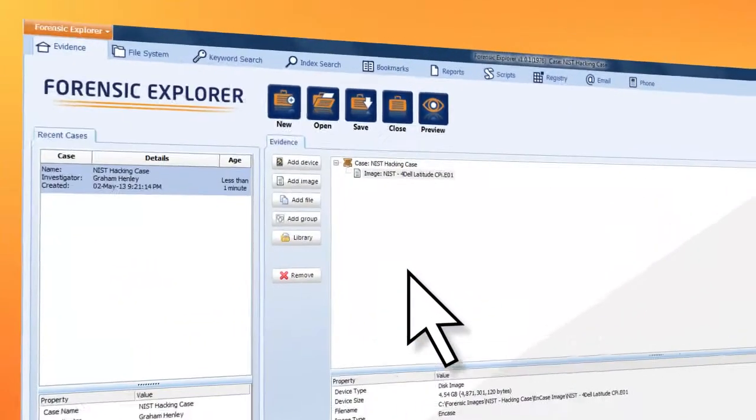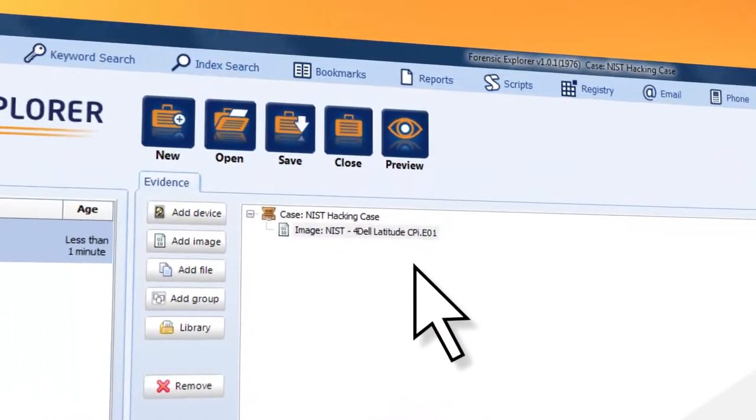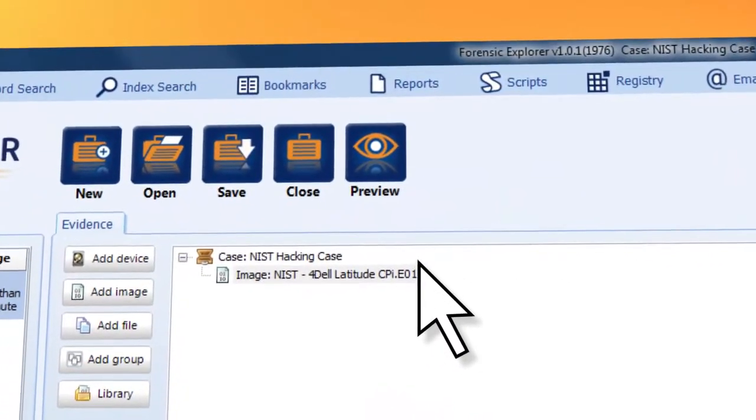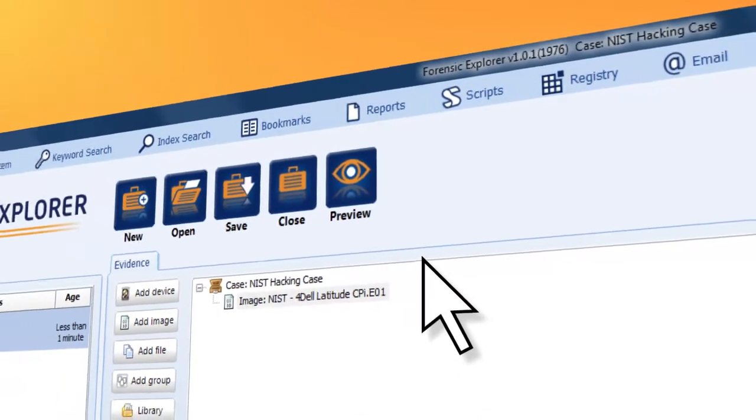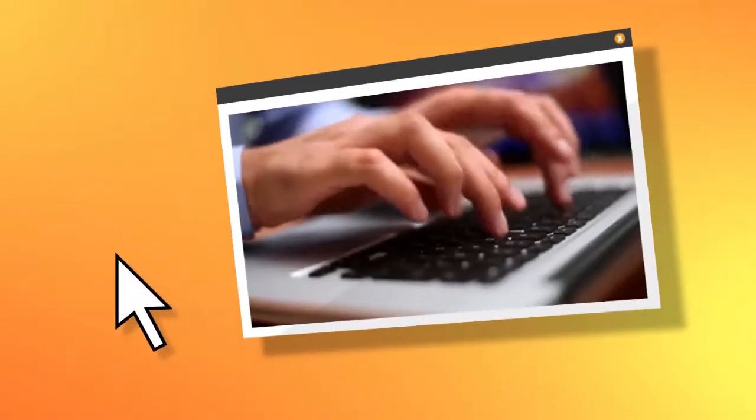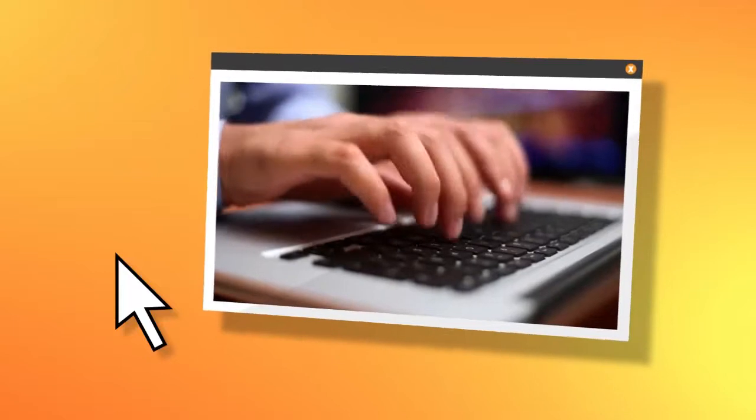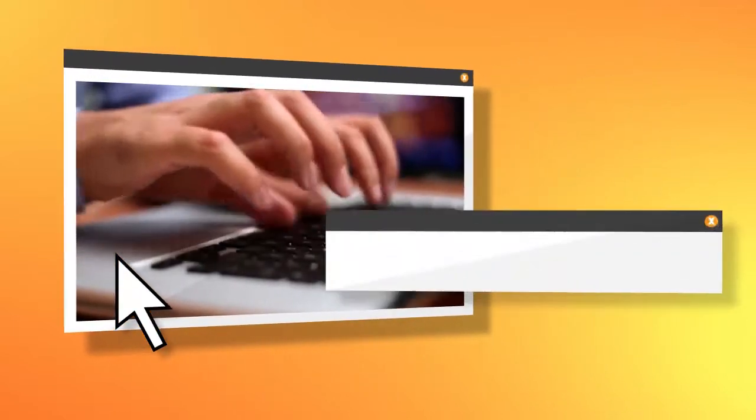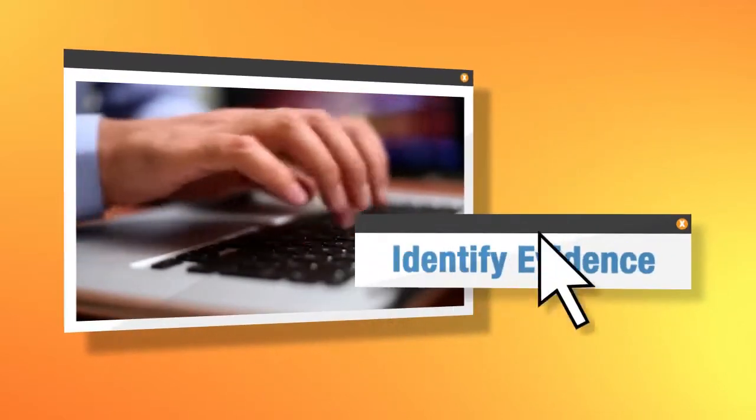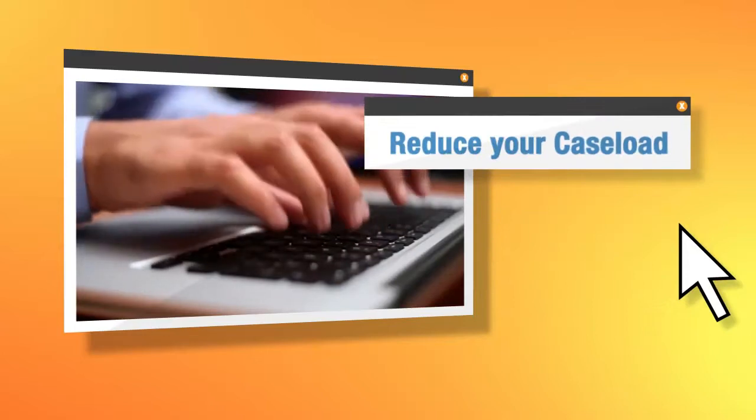Forensic Explorer has all the features you'd expect from the very latest in forensic software, presented in a simple, cleanly organized interface. Forensic Explorer focuses your energy on actually identifying evidence, so you can reduce your caseload more quickly.